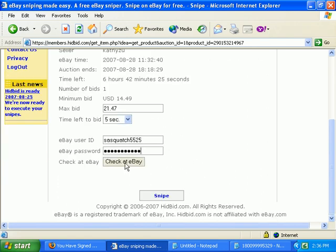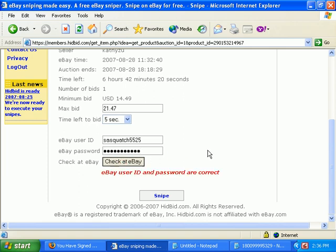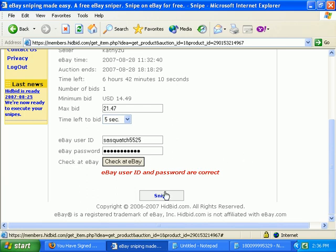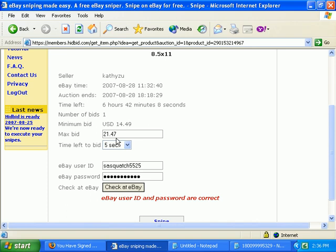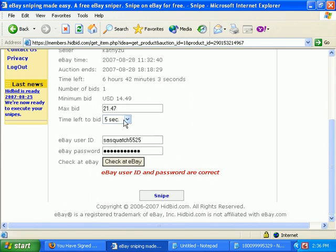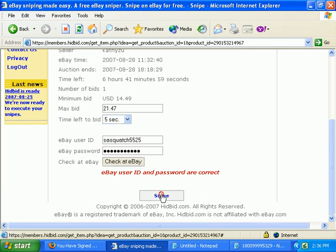To make sure you entered your information correctly, just click the 'Check it eBay' button. If you didn't, an error would pop up and you would have to re-enter it in order to set the snipe up. When everything's good and you're sure about your price and you've set that to where you want it, just click on the snipe it button.